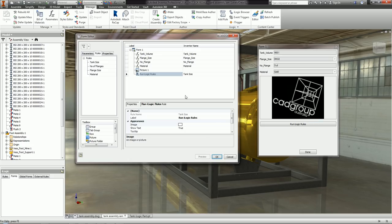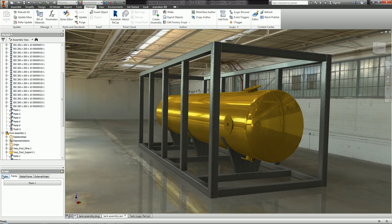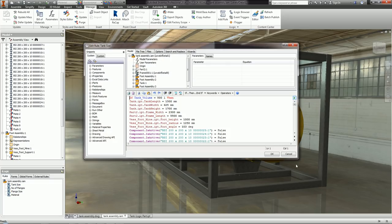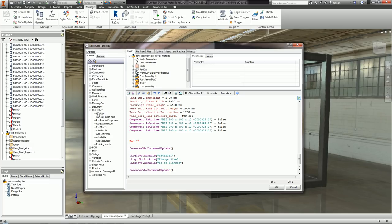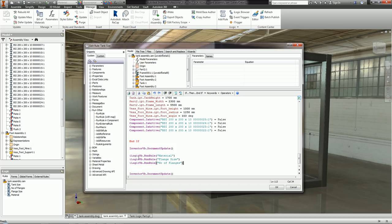So I'll drag my Tank Size rule in to get one button, rename it 'Run iLogic Rules'. At the very end of my Tank Size rule, I've added a section that, after running through and setting tank height, width, and length, does a document update and then runs the other rules. Using the 'run rule' snippet, I type in the names of the other rules I want to run: the Material rule, the Flange Size rule, and the Number of Flanges rule. This way one rule runs all the rules — just one button does the job.